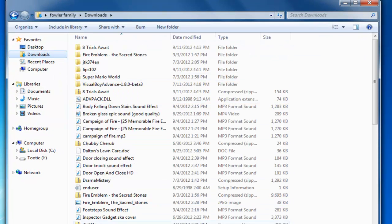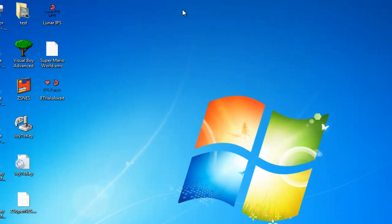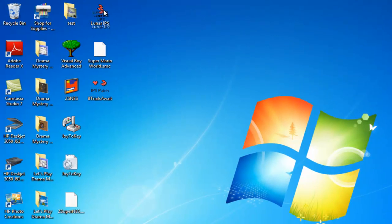It should appear in your downloads folder as LIPS, I believe - Lunar IPS, L-I-P-S. Once extracted, this is what you're going to get, or the important thing of what you're going to want.